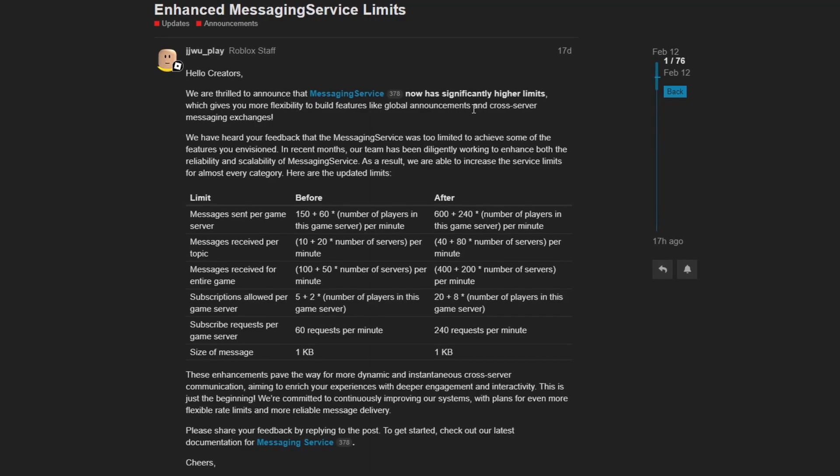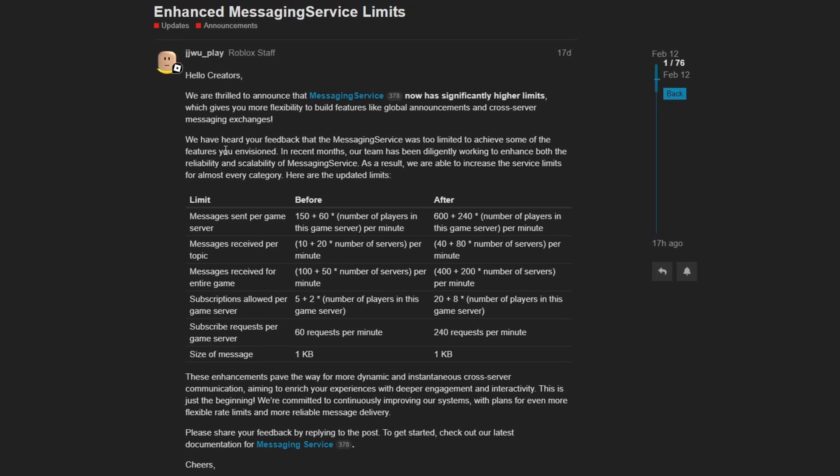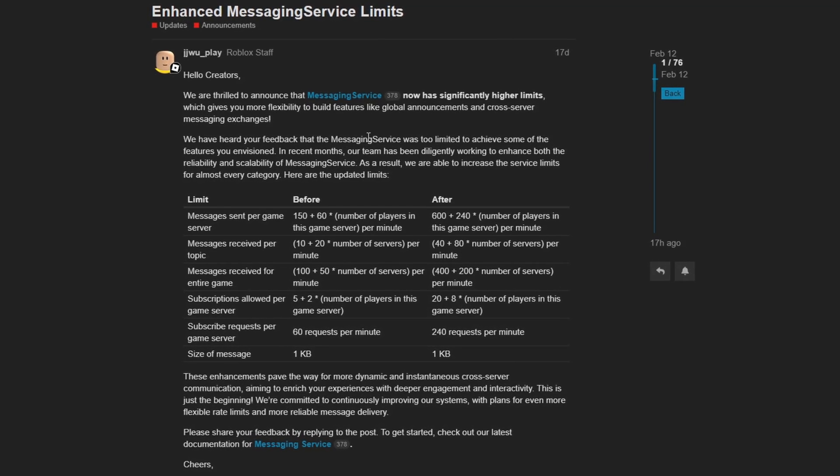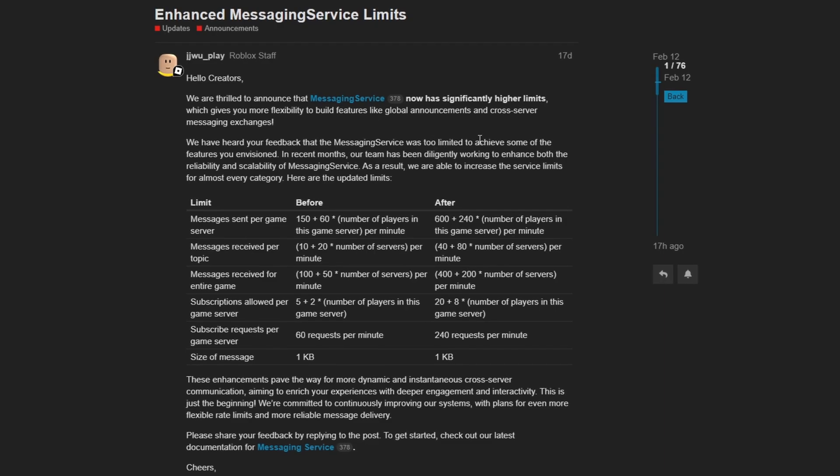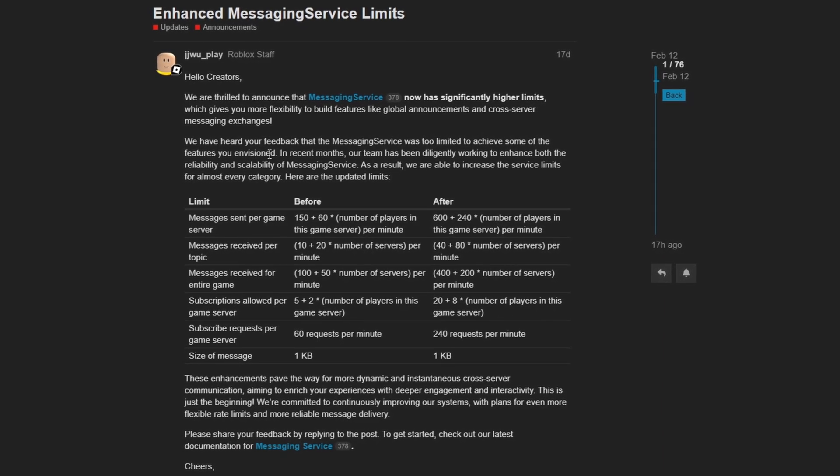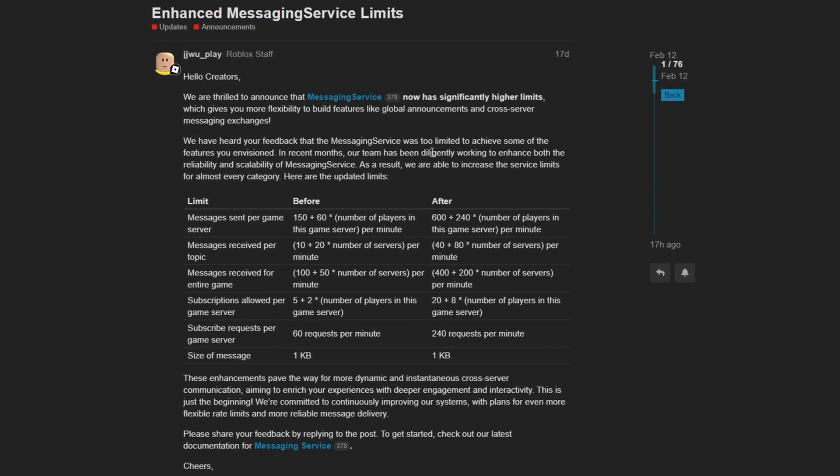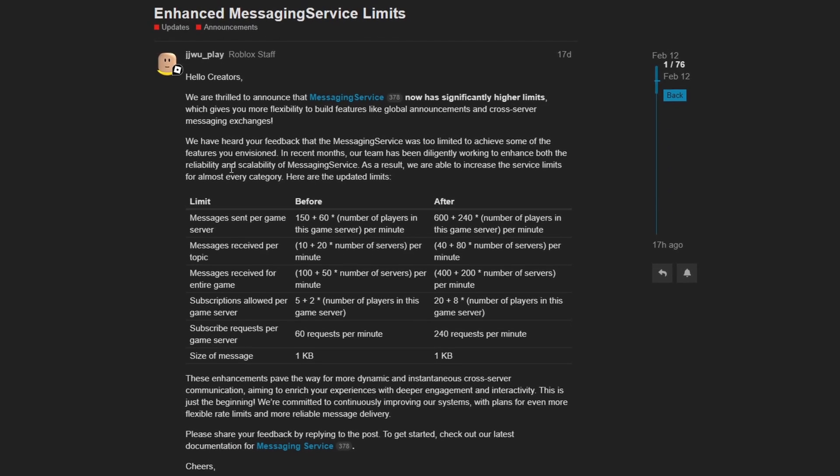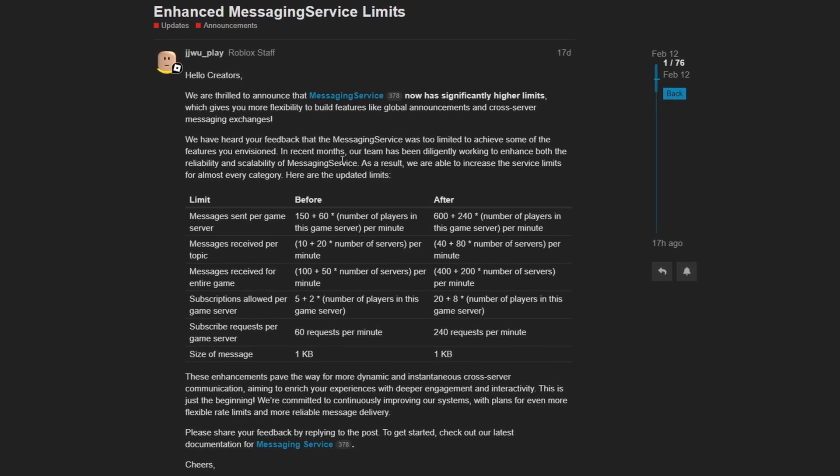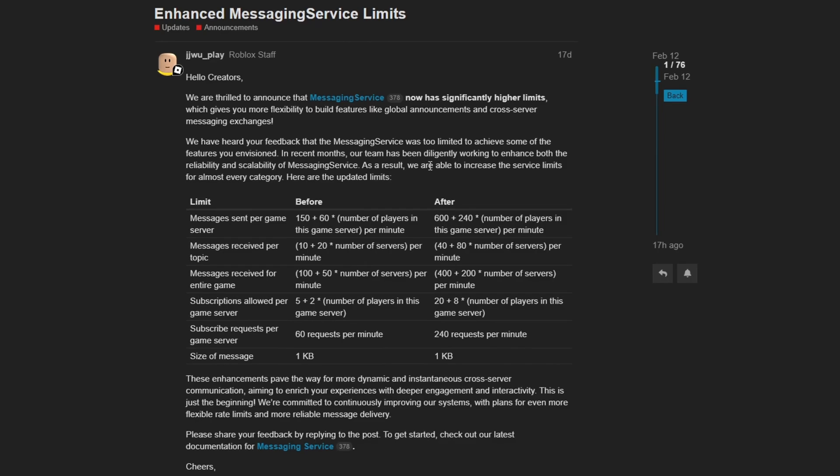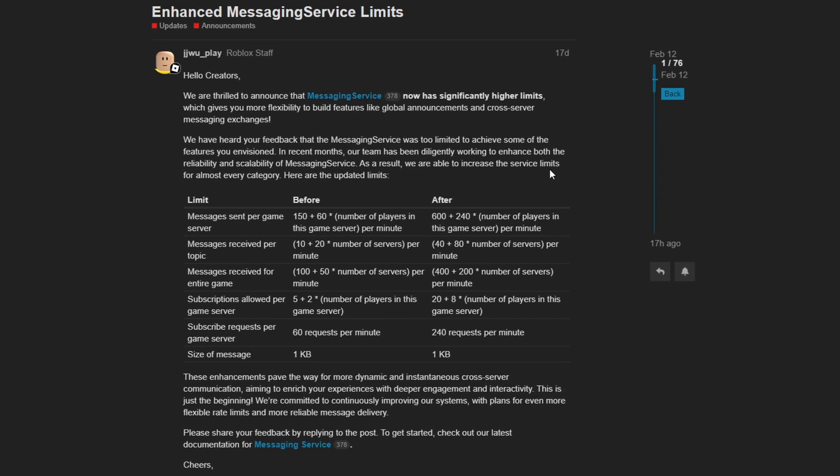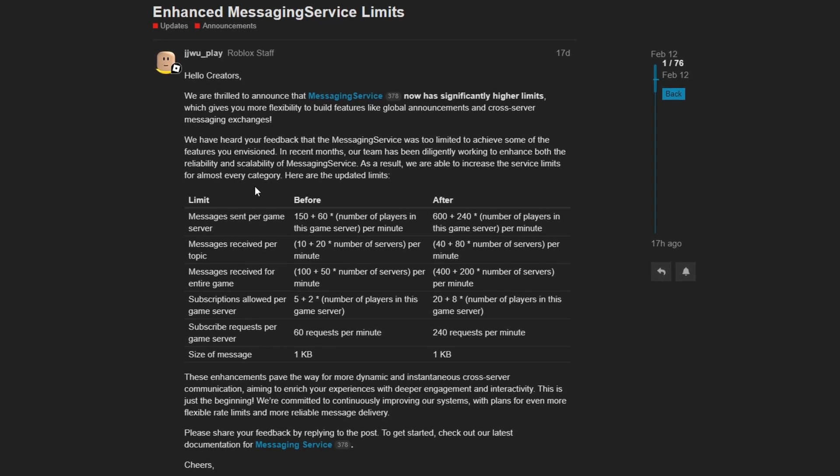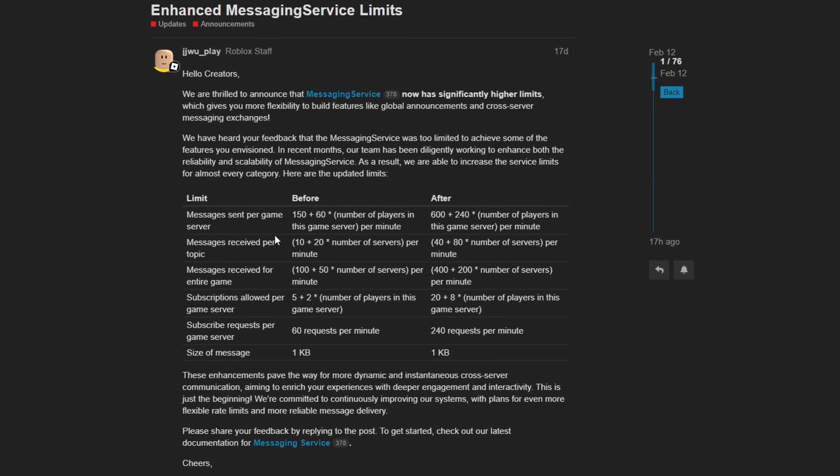Which gives you more flexibility to build features like global announcements and cross-server messaging exchanges. We have heard your feedback that the messaging service was too limited to achieve some of the features you envisioned. In recent months, our team has been diligently working to enhance both the reliability and scalability of messaging service. As a result, we are able to increase the service limits for almost every category.